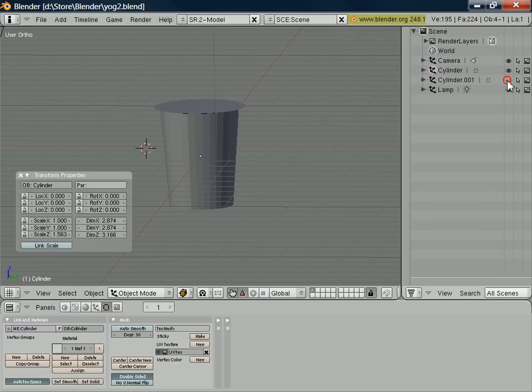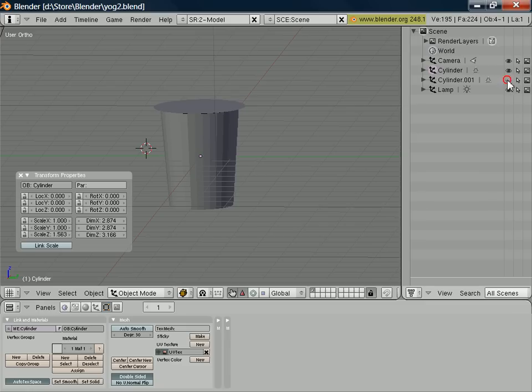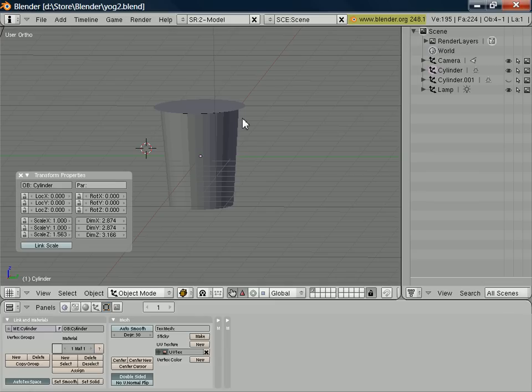Now for the plastic lid itself, that's already a separate object. And that allows us to select a different material for that. But for the main body and the foil lid and the base, they're all composed currently of one single object. So in order to apply different materials, we need to split them into separate objects.